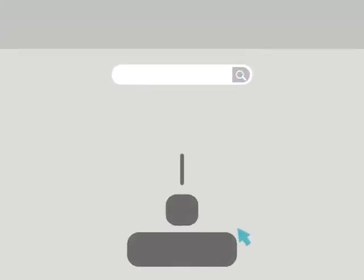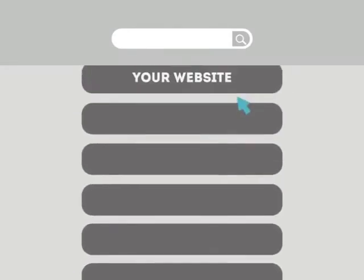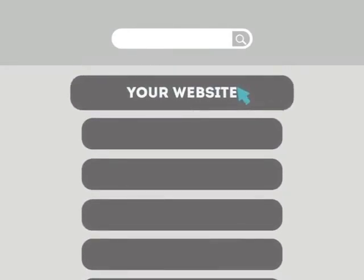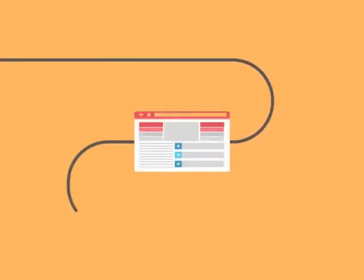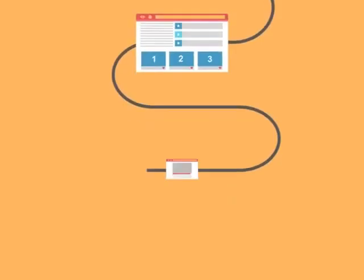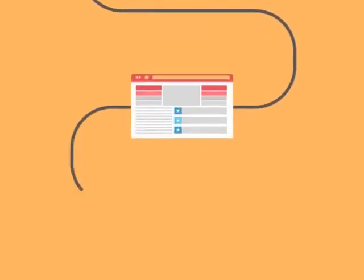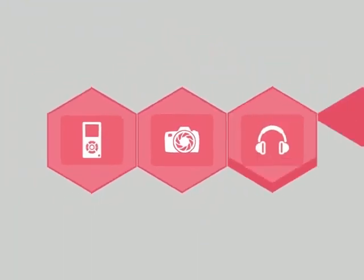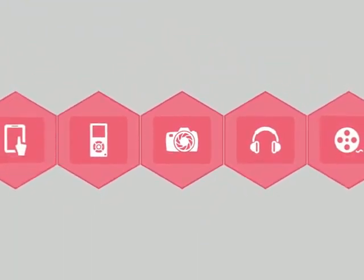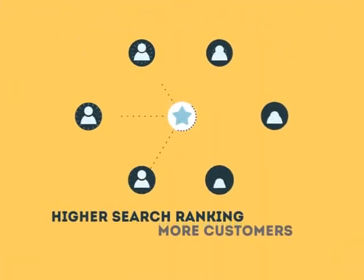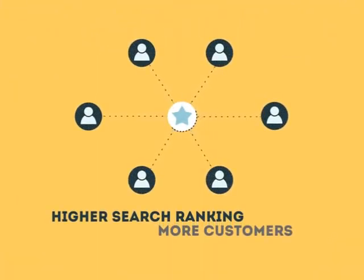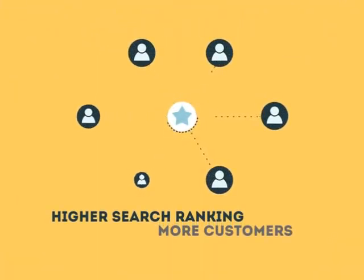This technique helps your site rank higher than the millions of other sites in response to certain keywords when searched. The search engine system collects information about every page on the web and can help people find exactly what they're looking for. When your page gets higher rankings, it helps more people to find you.